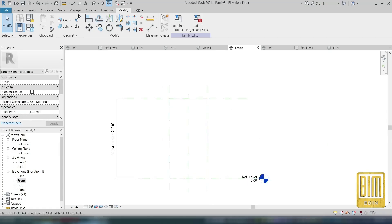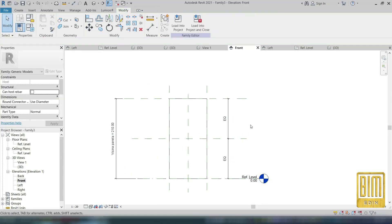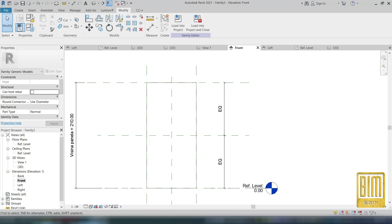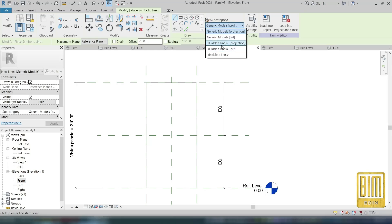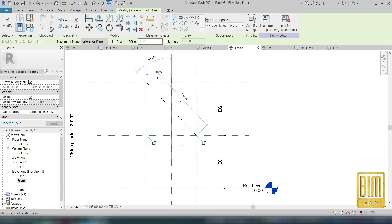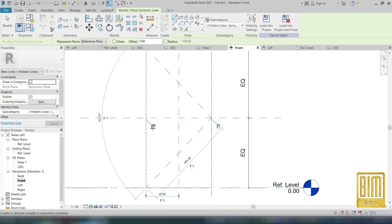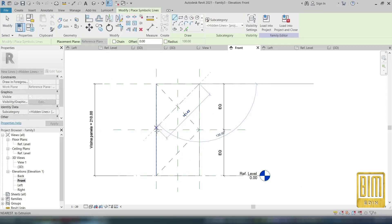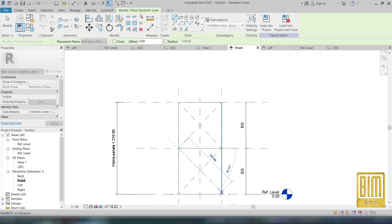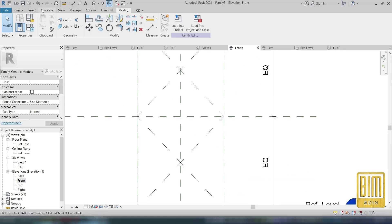Now we will add one more reference plane. We will position it in the middle of the panel and add equal dimensions. Now I will add directions — I will add hidden lines for opening directions. We will have two different opening directions; we call them right and left opening directions.